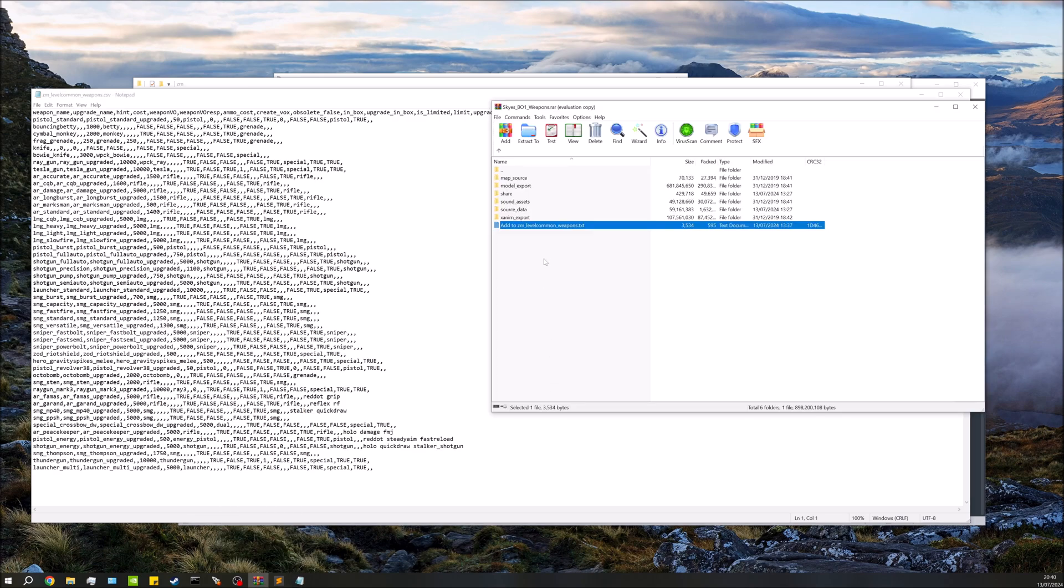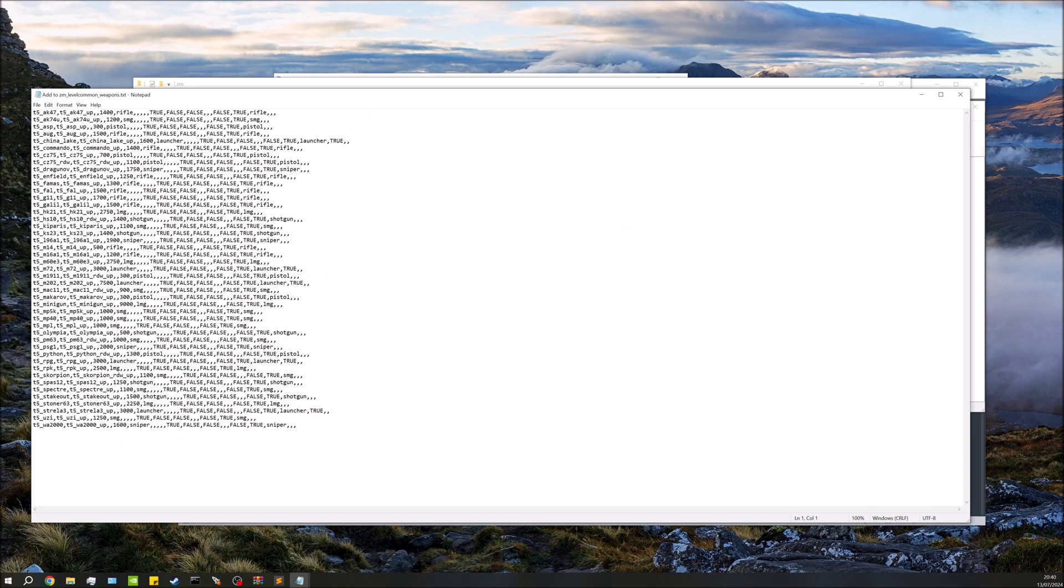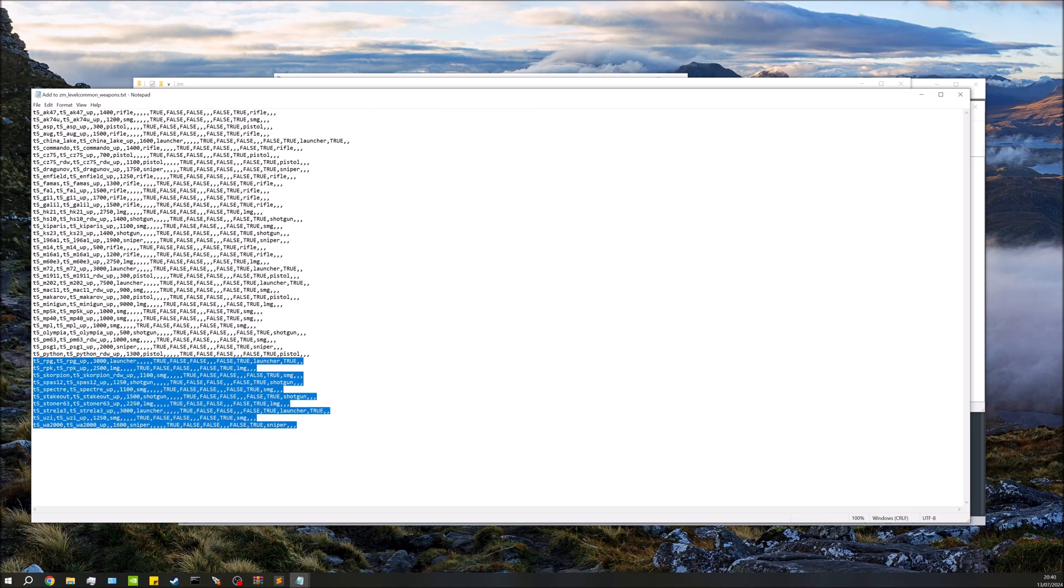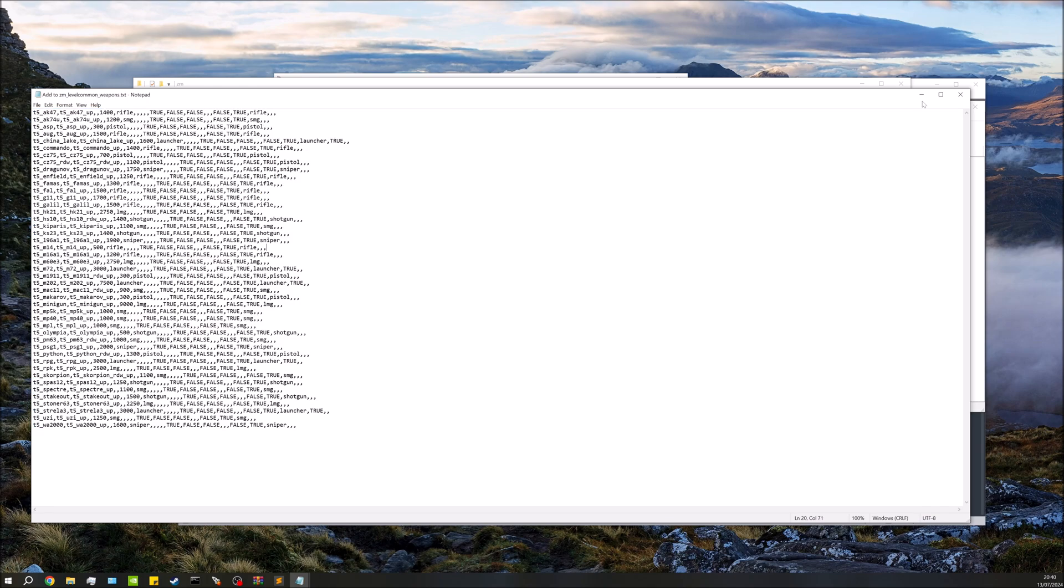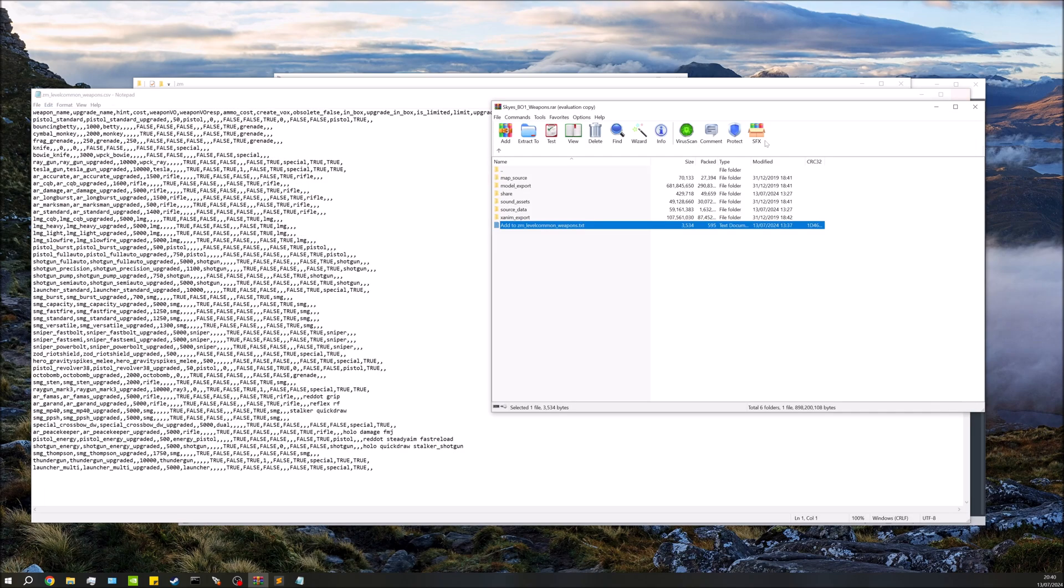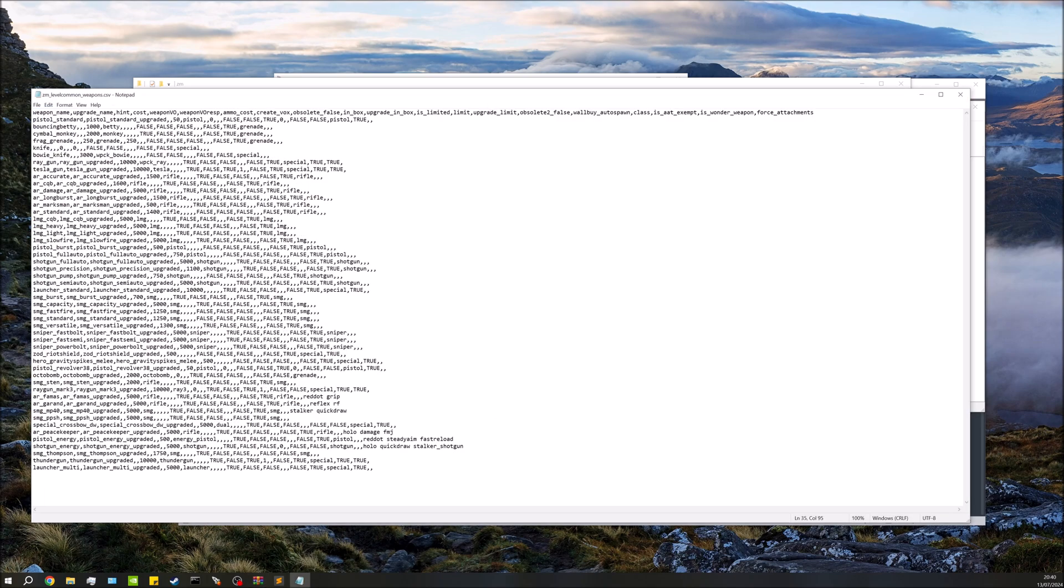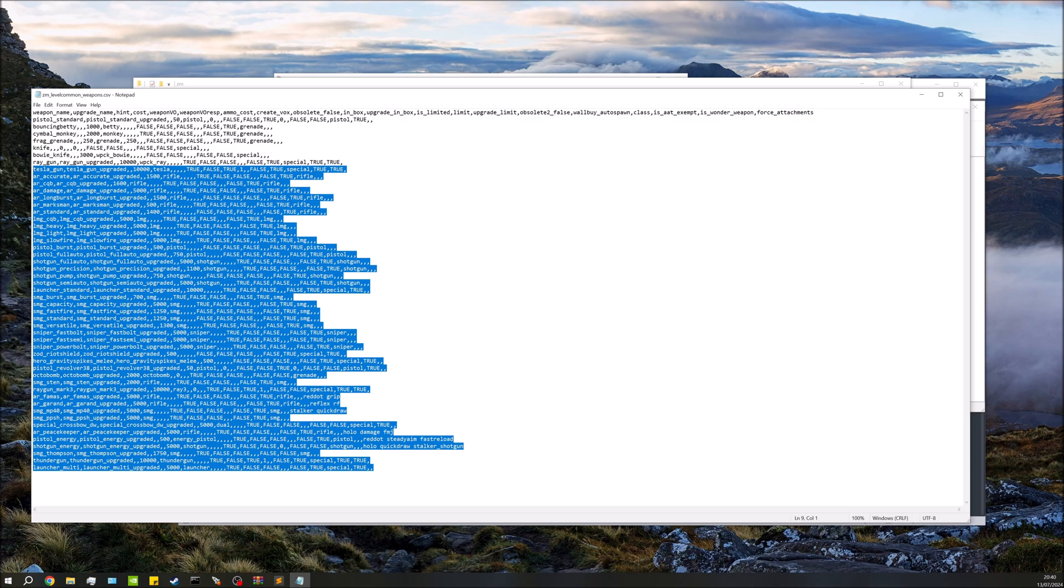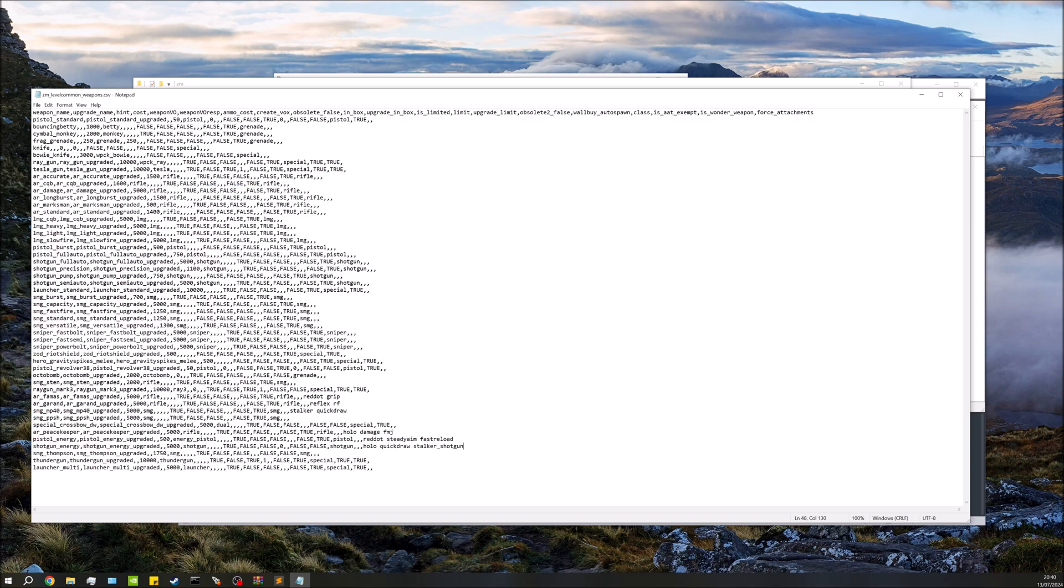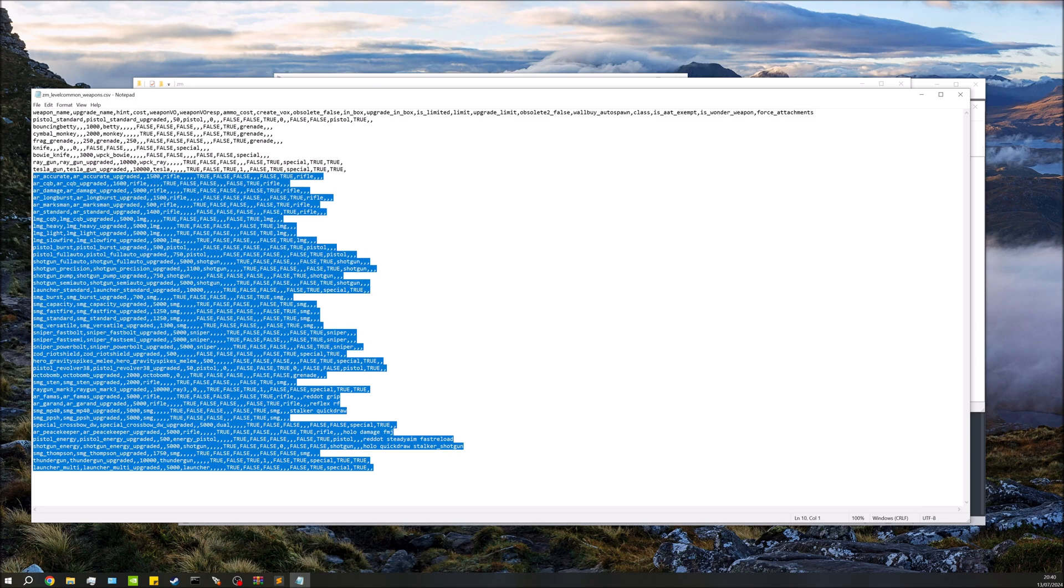We're going to go and grab this text document from the download. All we're going to do is copy all this and we're going to be pasting it into here. Now because there is a limit to how many weapons you're going to have in your map, if you do want to have a mix of different weapons that's perfectly fine.